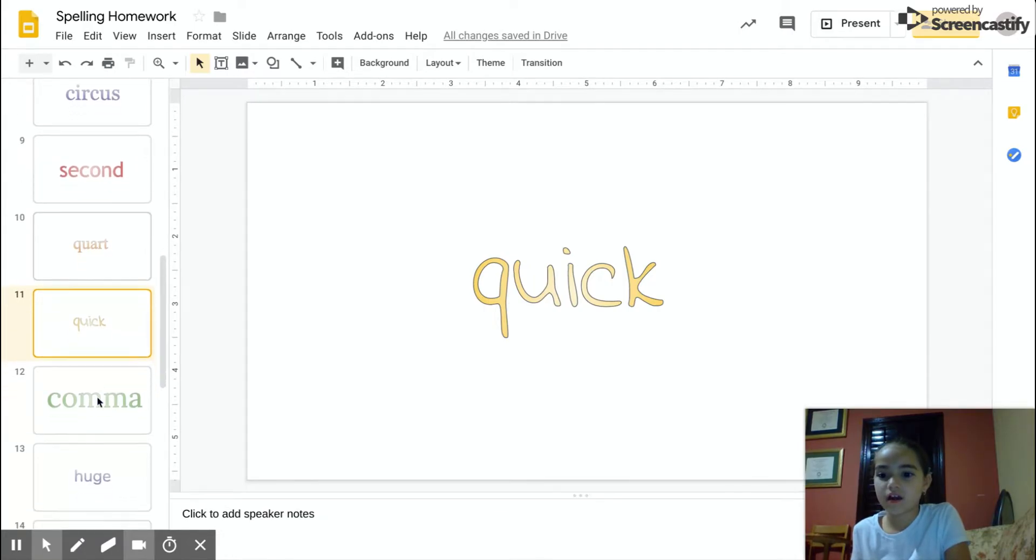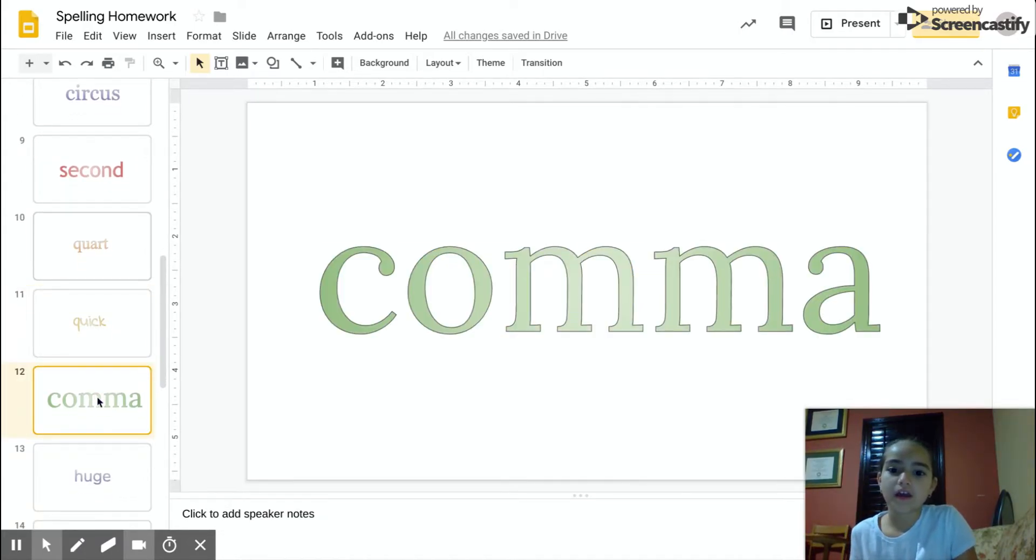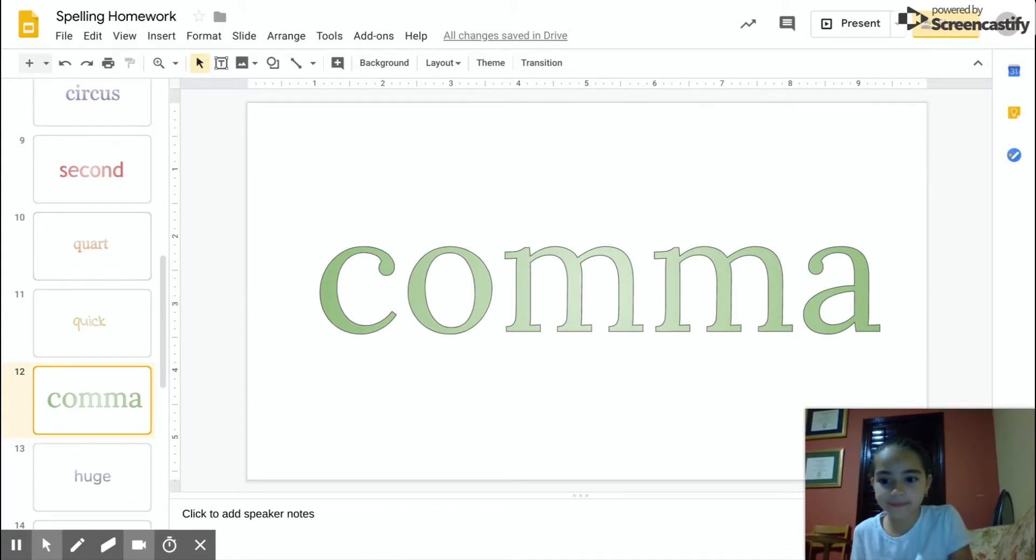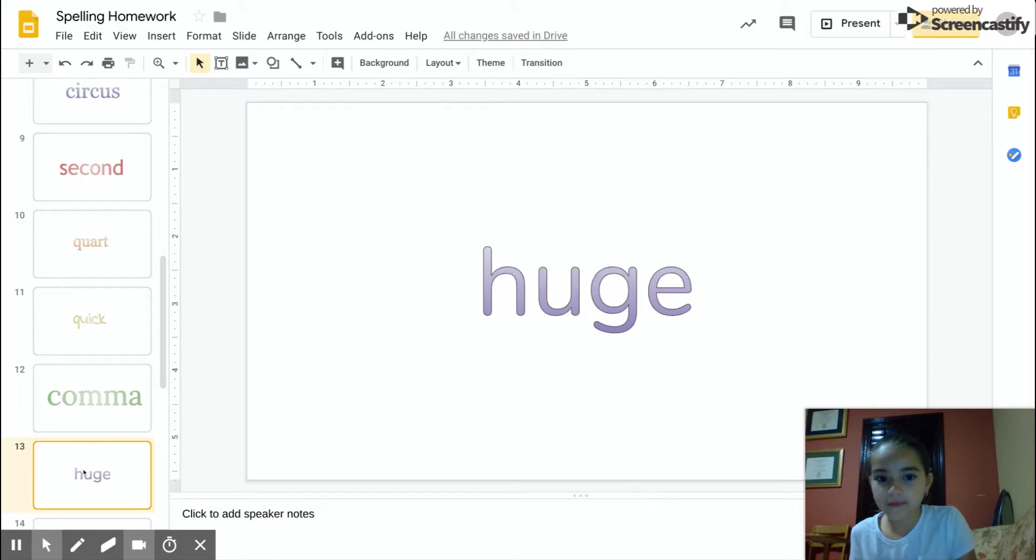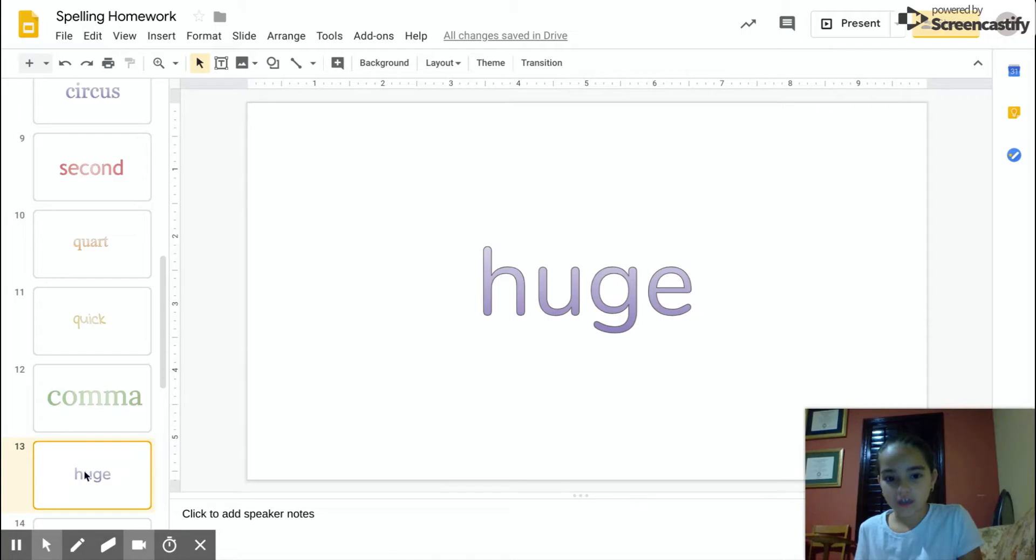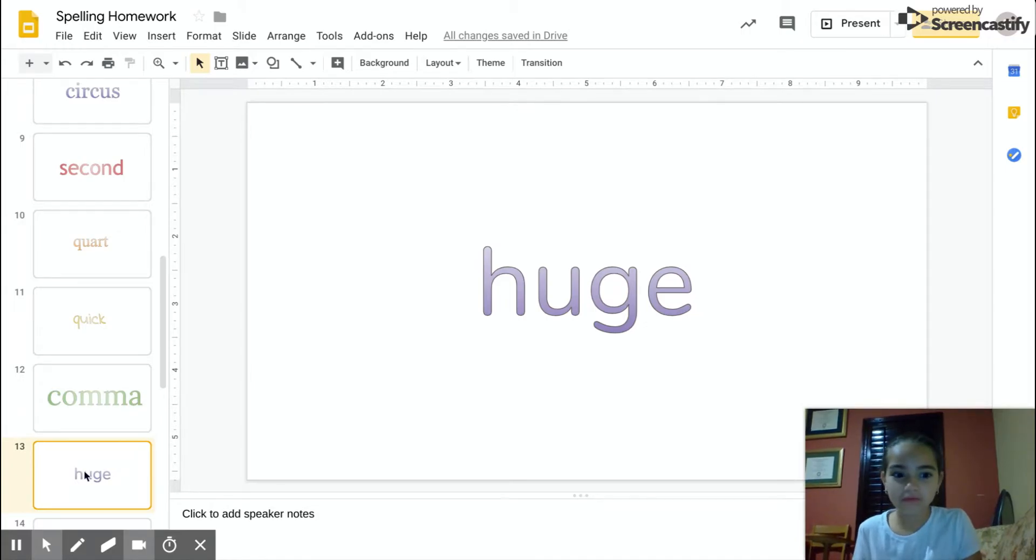Comma, C-O-M-N-A, comma. Huge, H-U-G-E, huge.